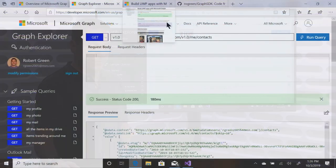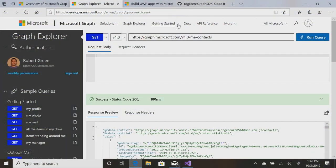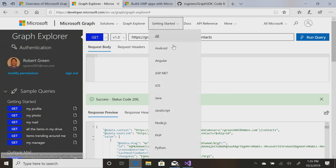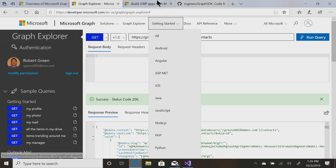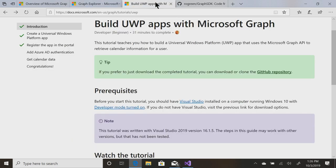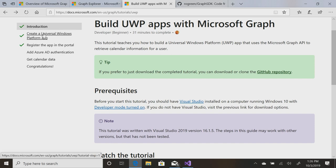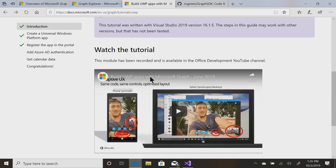Well, if you go into getting started, and go down to UWP, I built a UWP app. It's really quite simple. We create the app.